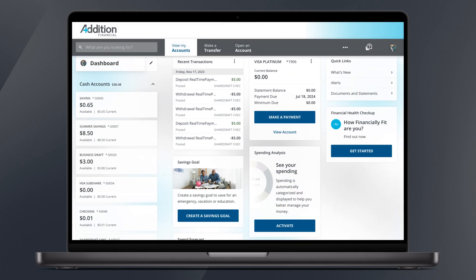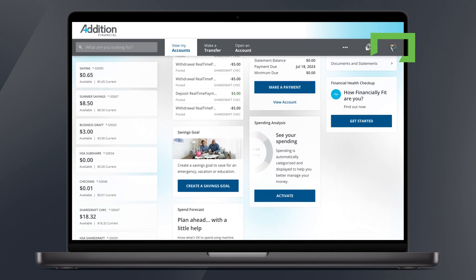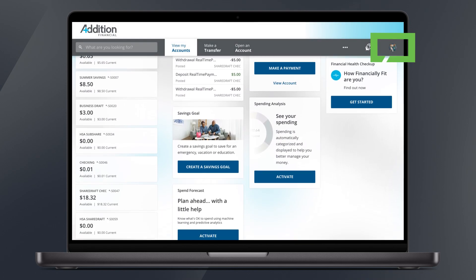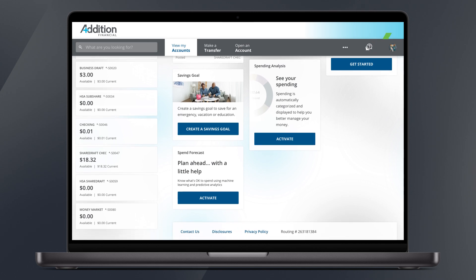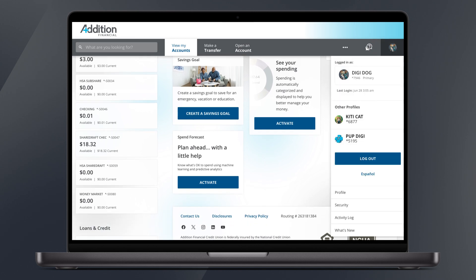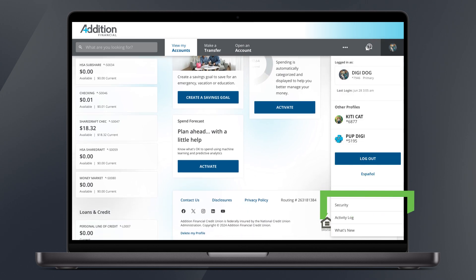Once inside we'll navigate over to the profile icon on the right side of the navigation bar at the top of the screen and click it. Select security from the menu.